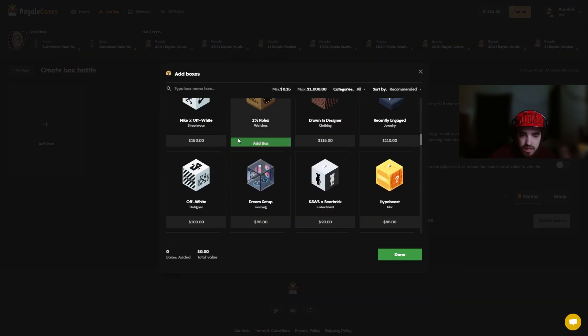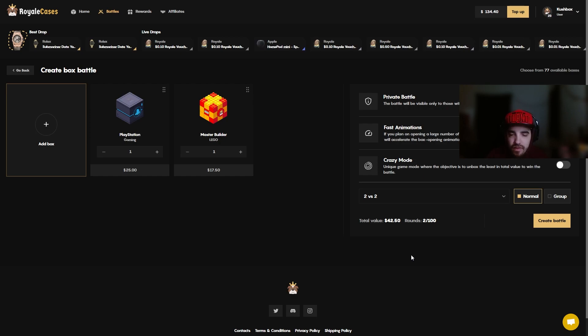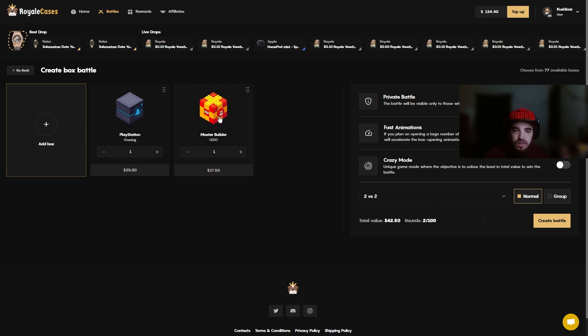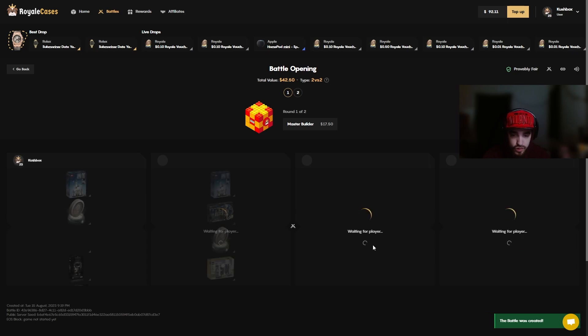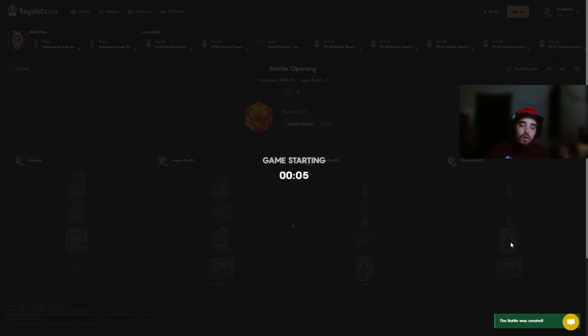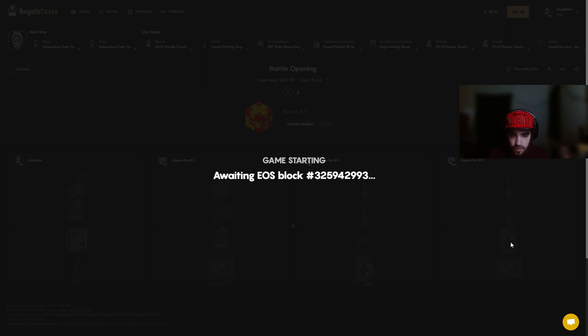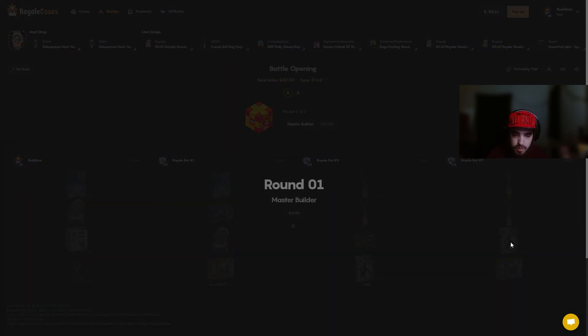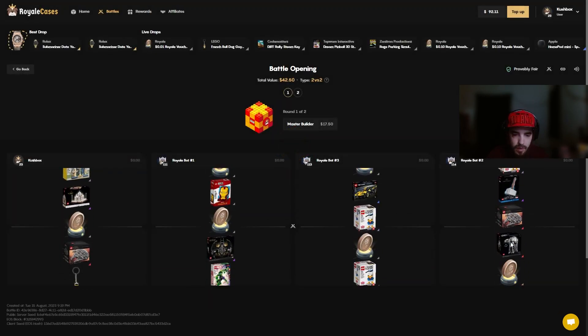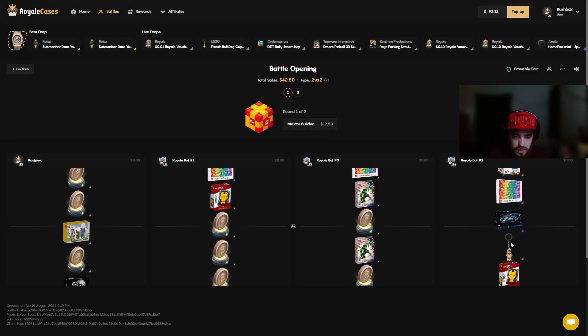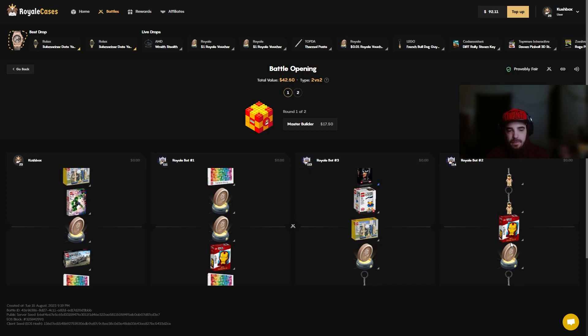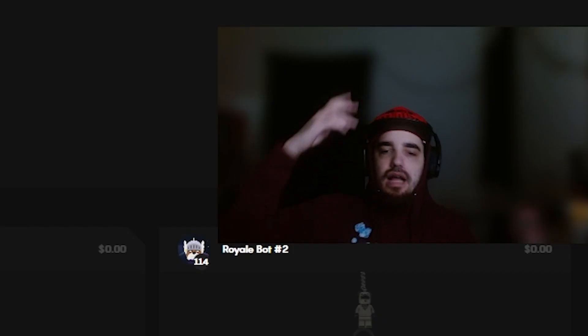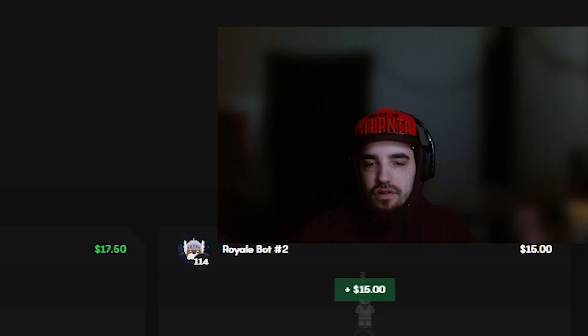$42 battle, PlayStation and Master Builder. We need a PS5 on the left, that's all we want to see. Let's put the Master Builder first, crazy mode no, 2v2. We need to see it on the left, Porsche Lego anything please. I'm begging you, please give me a nice hit. Red on the left, purple, red on the left. Come on, give me that $400 Harry Potter thing they pulled on me.